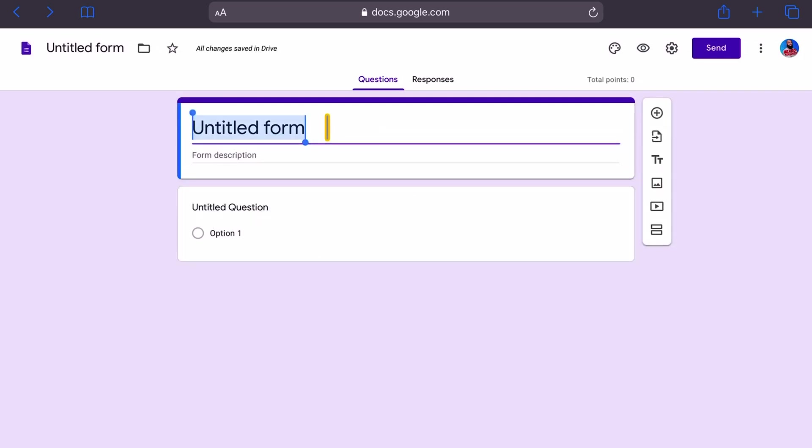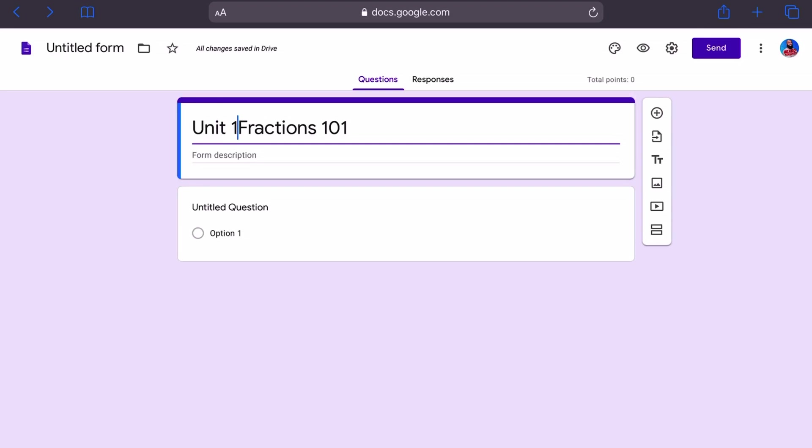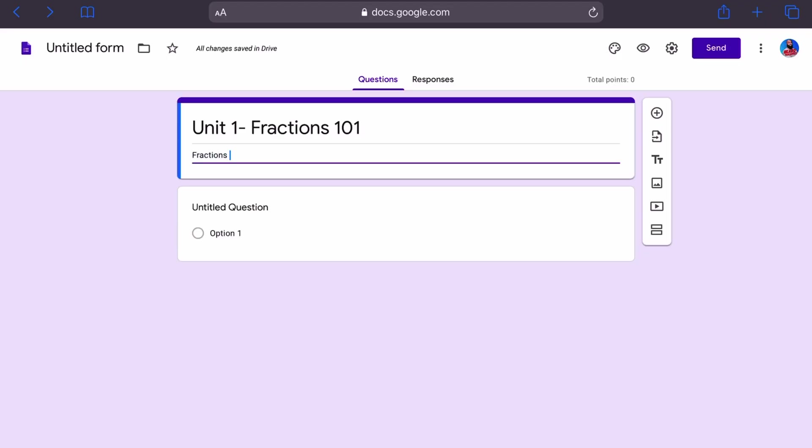Let's give this form a title. I'm just going to call it fractions 101, 202, 101 and we'll call this unit one. You can give a form description. You go ahead and copy and paste from your unit planner. I'm just going to say all operations with fractions. And I can say plus minus.